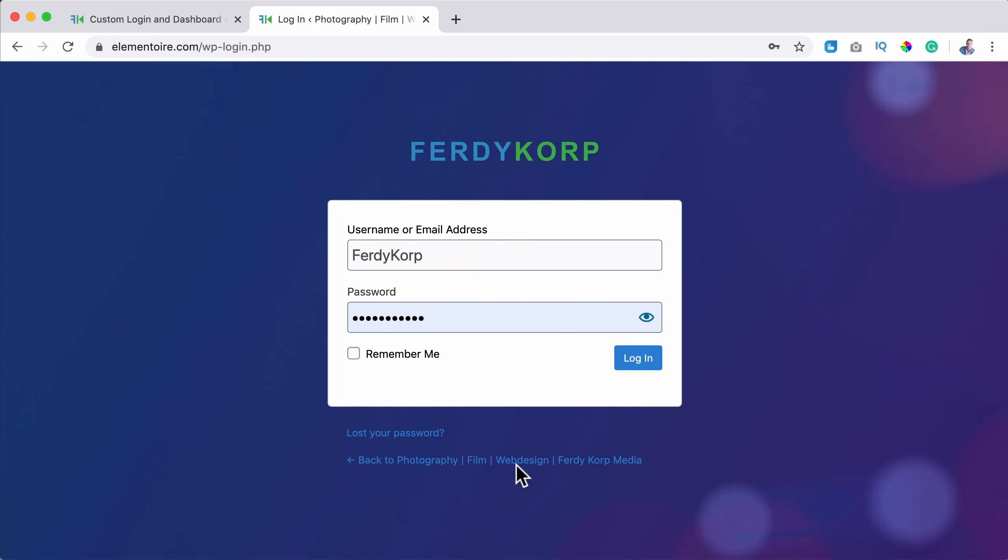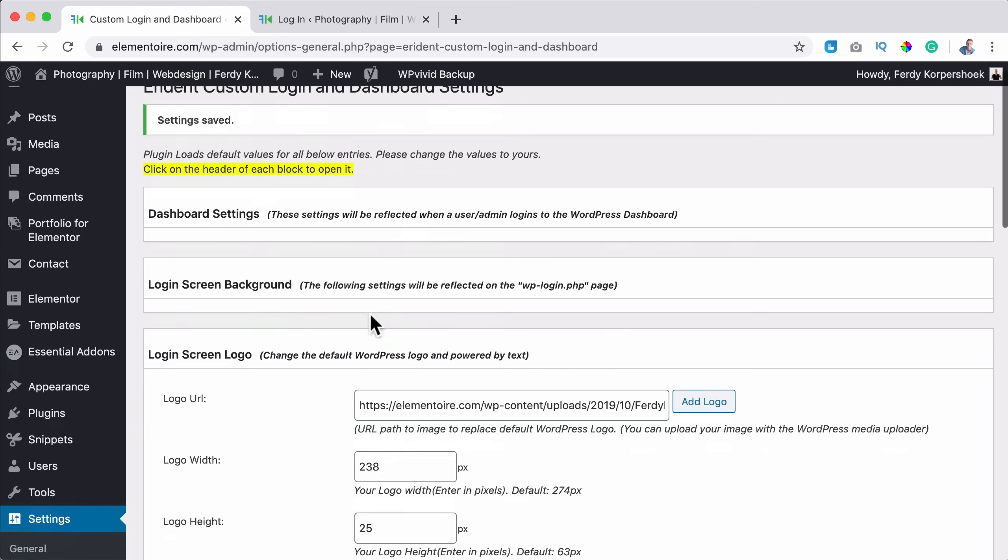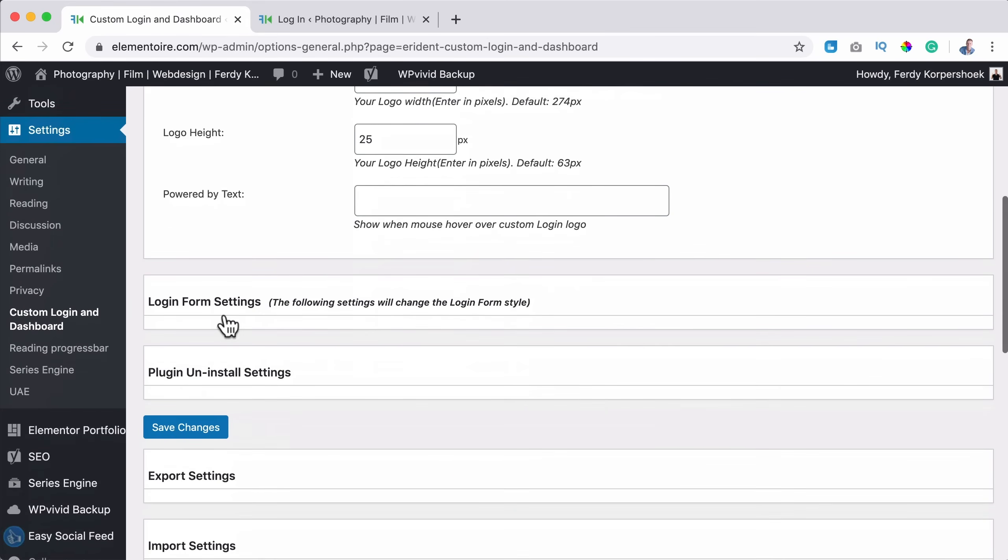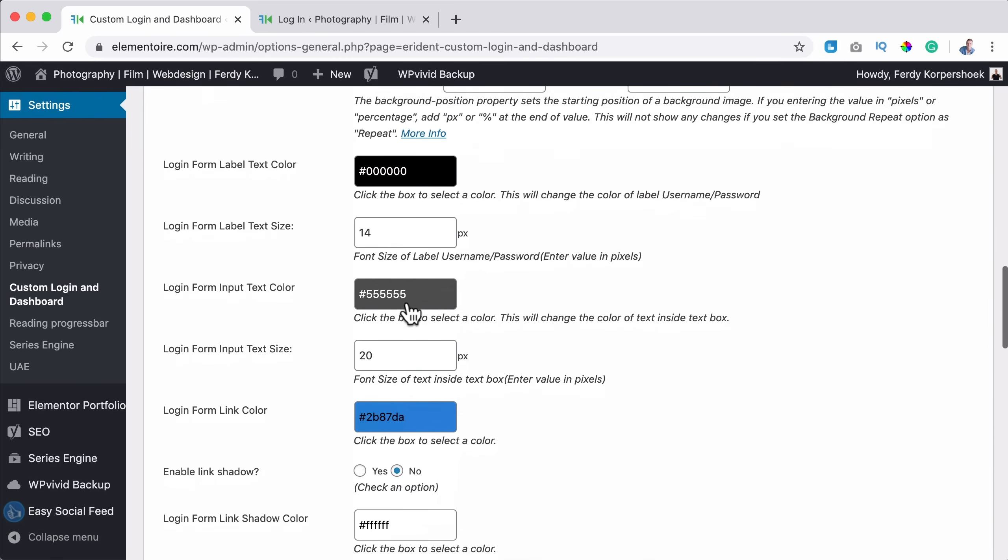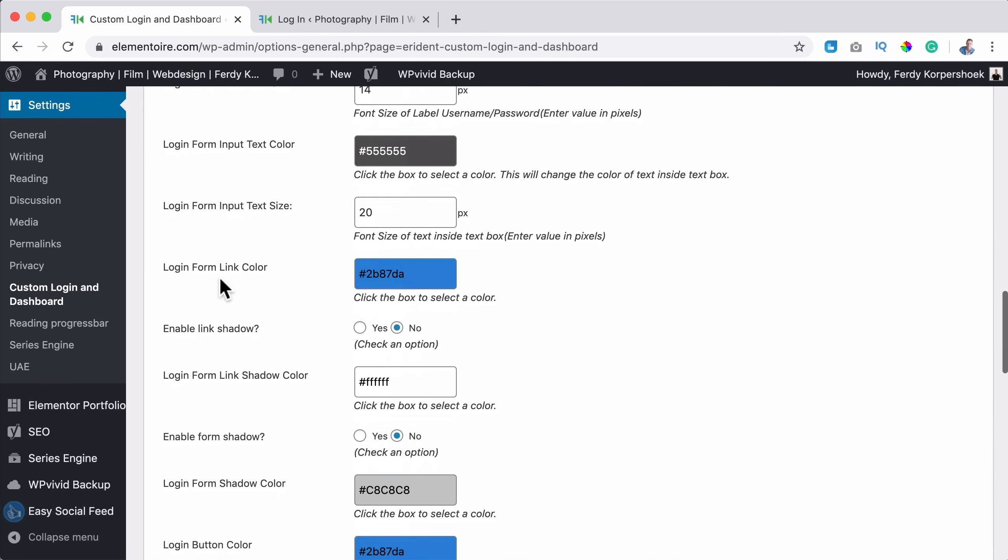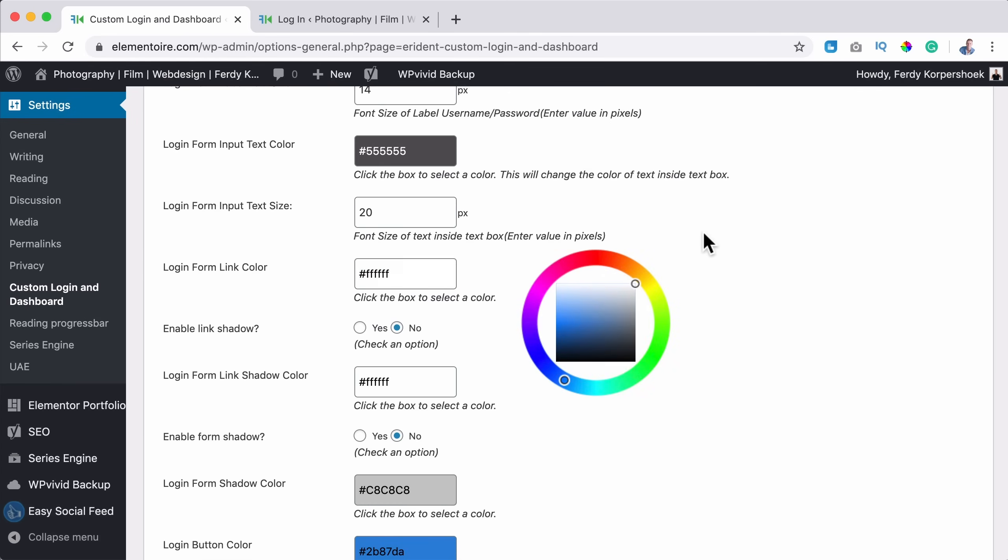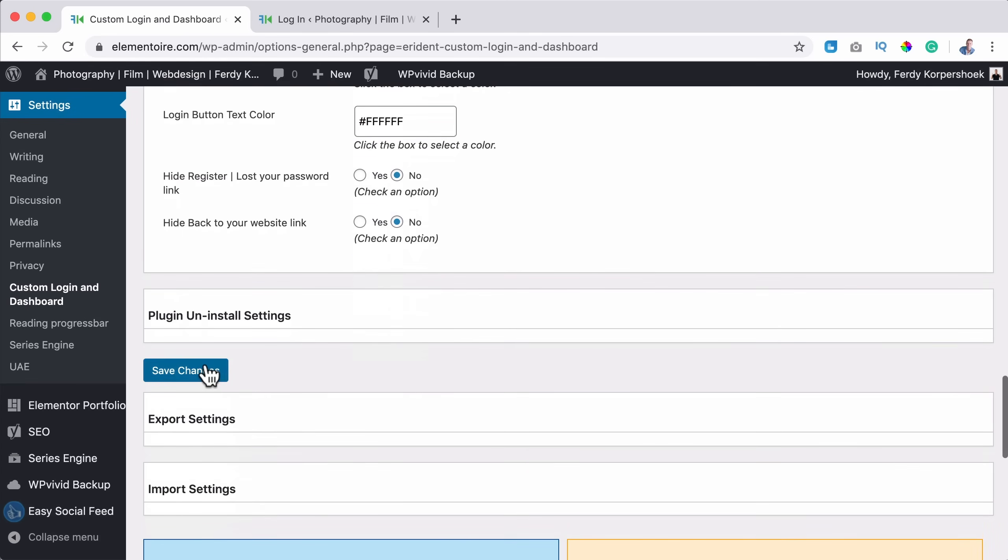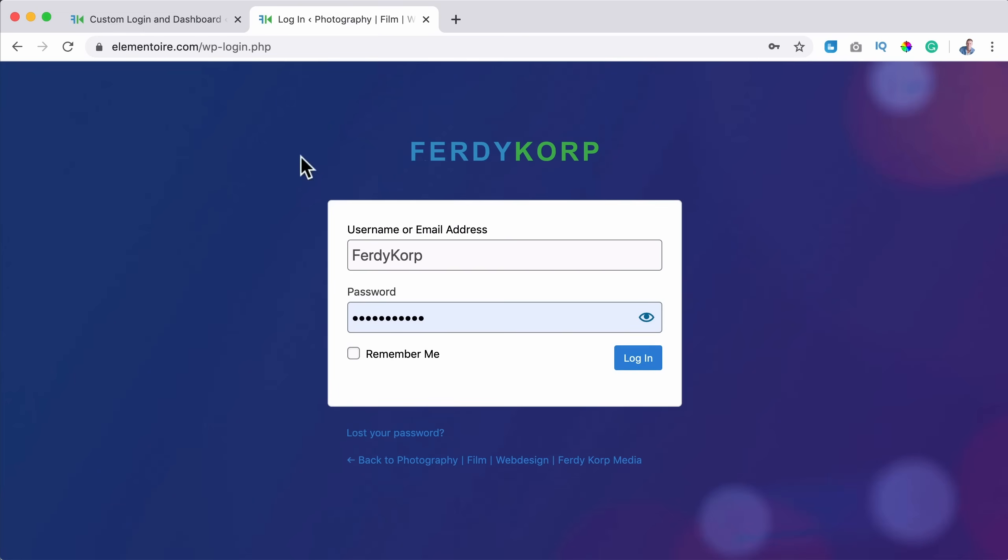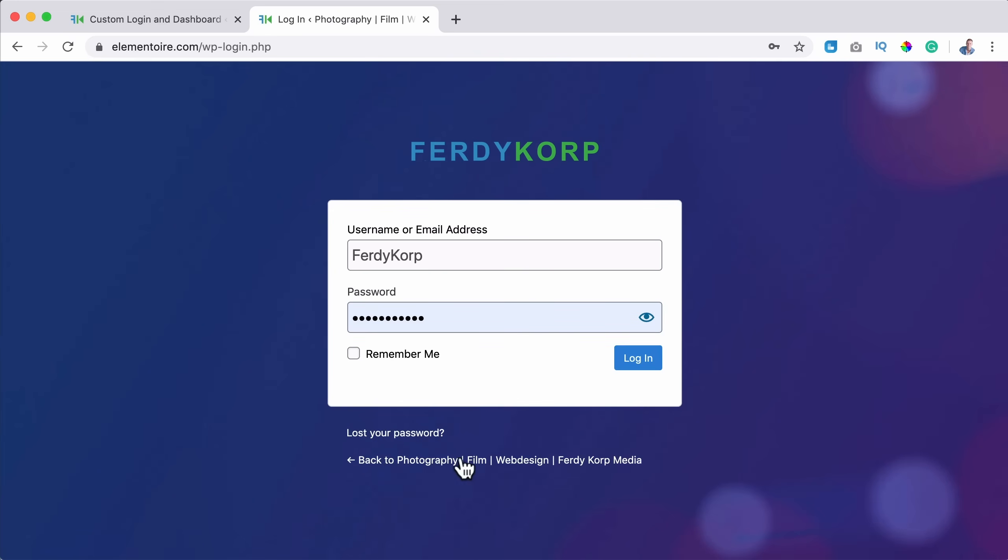I prefer to have those colors in white. So what I can do, I can scroll down to the login form settings. And then here at the login form link color, change it to white. Save it. Refresh. And now they are white.